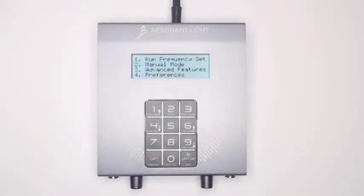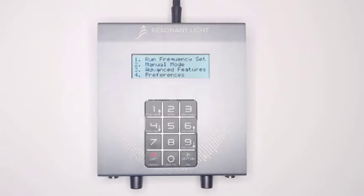Now that your ProGen is powered on, you will see the following options on the main menu: 1. Run frequency set. 2. Manual mode. 3. Advanced features. 4. Preferences.